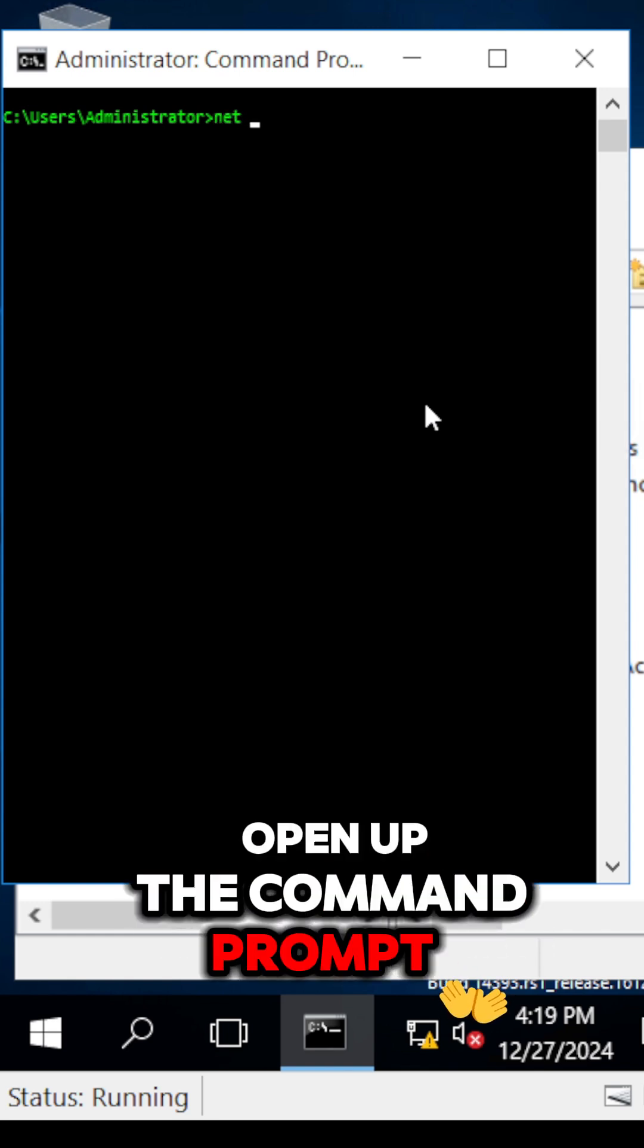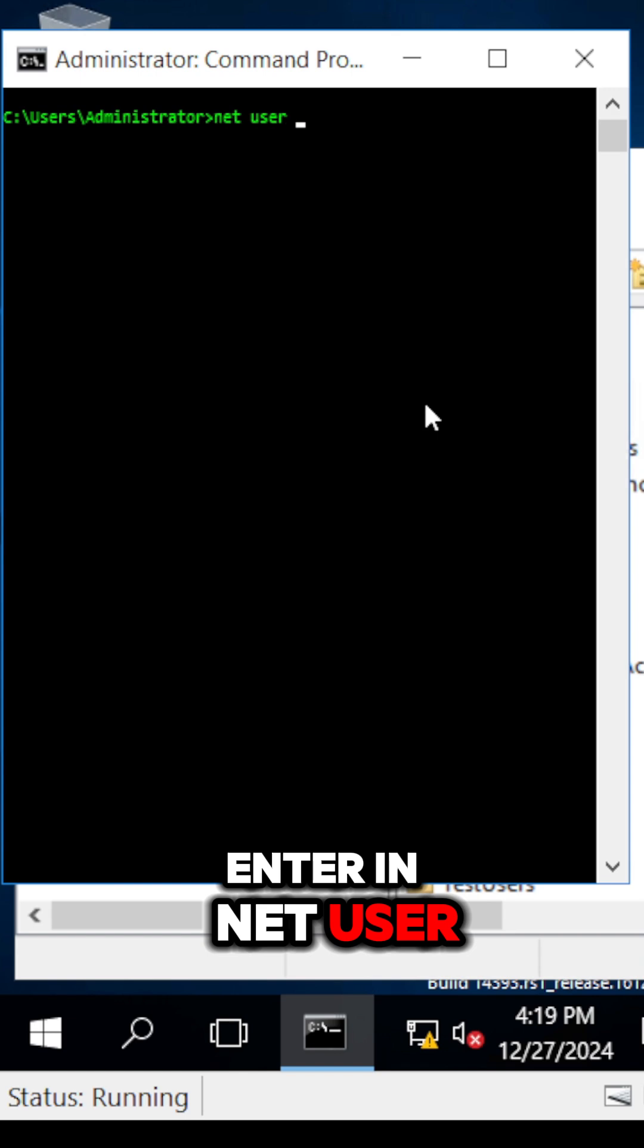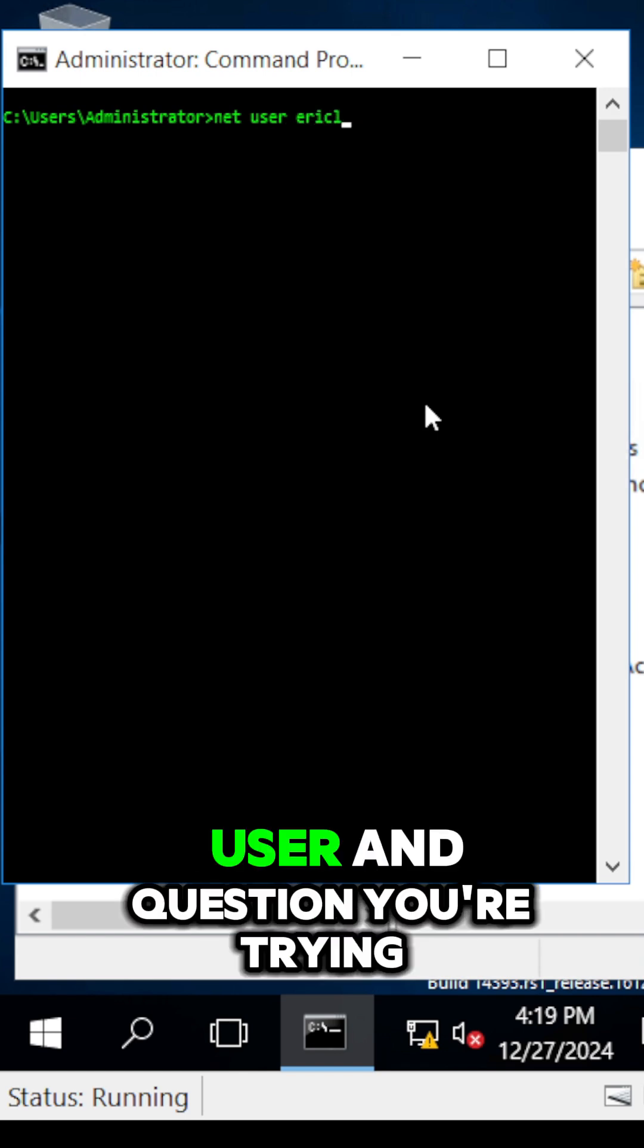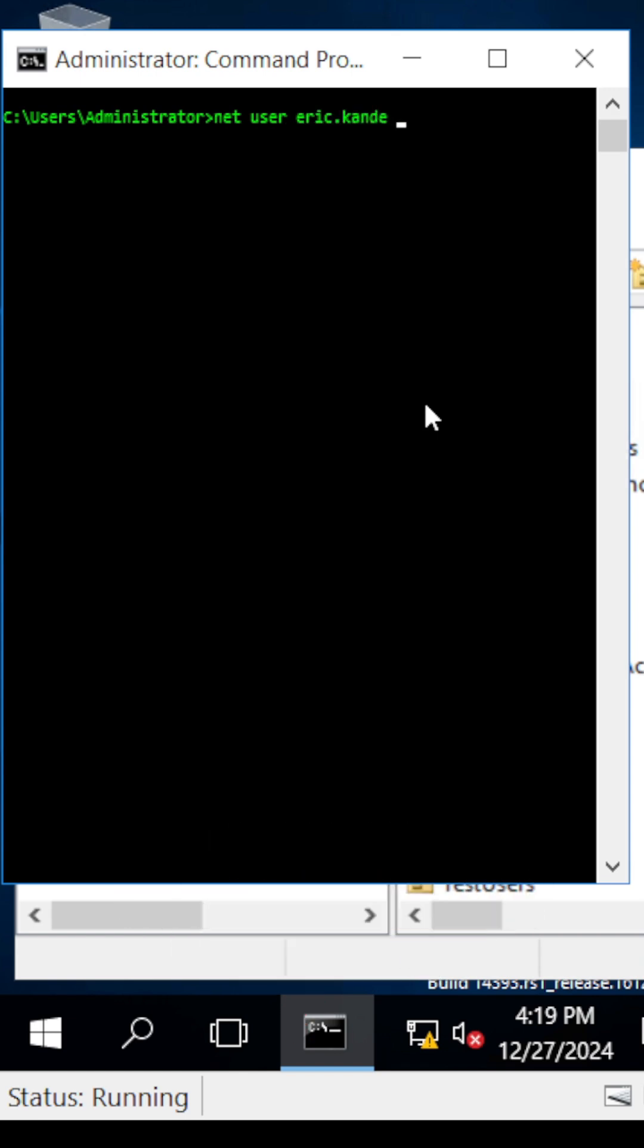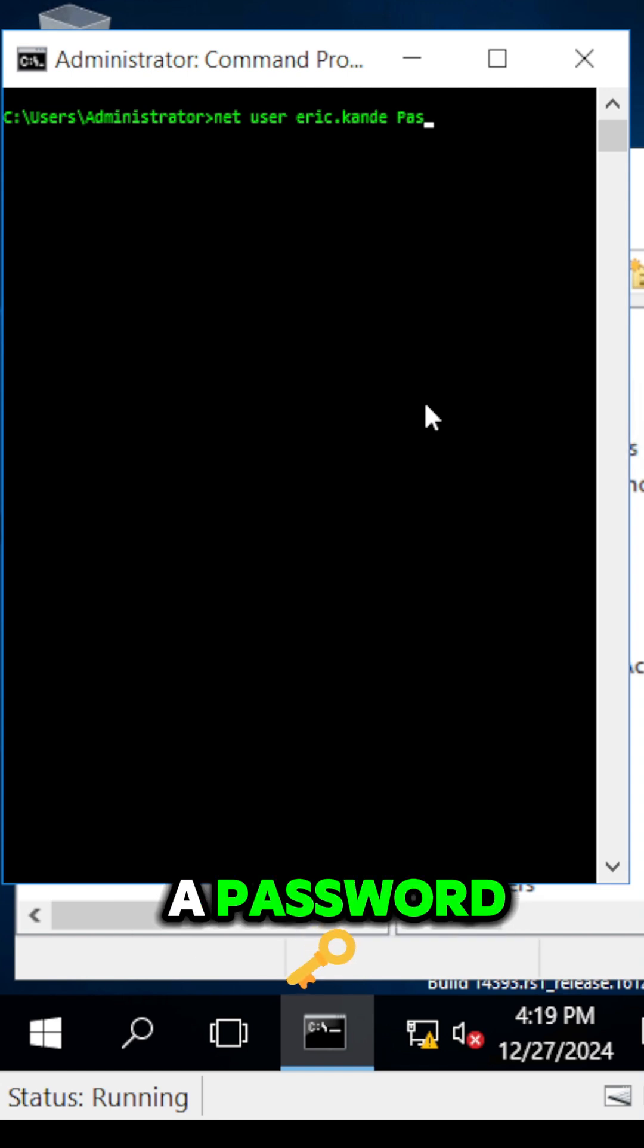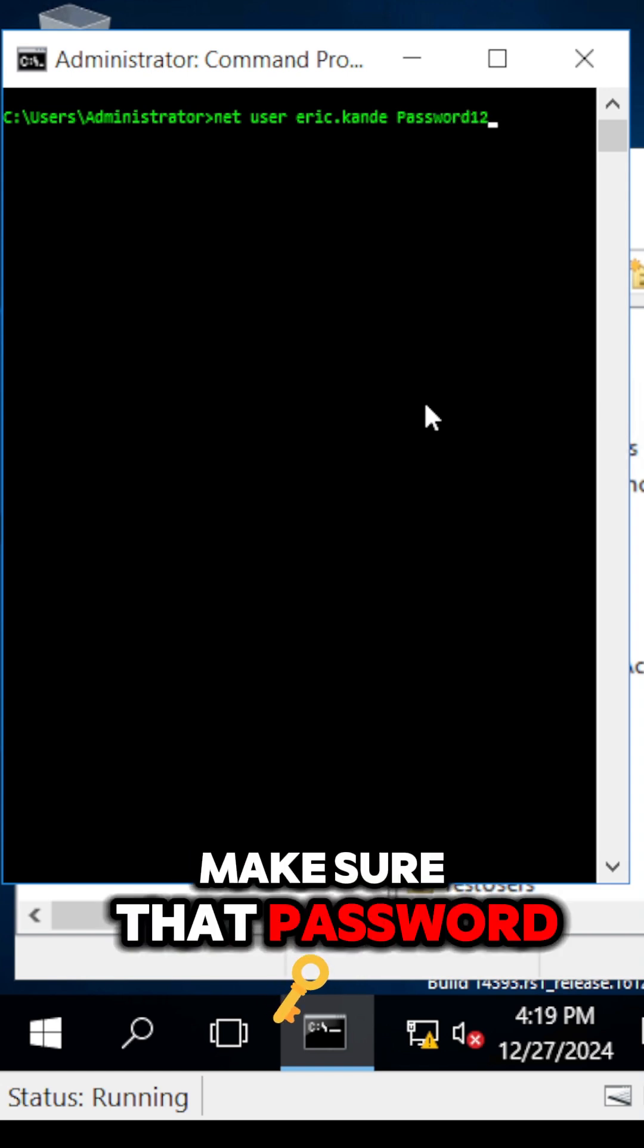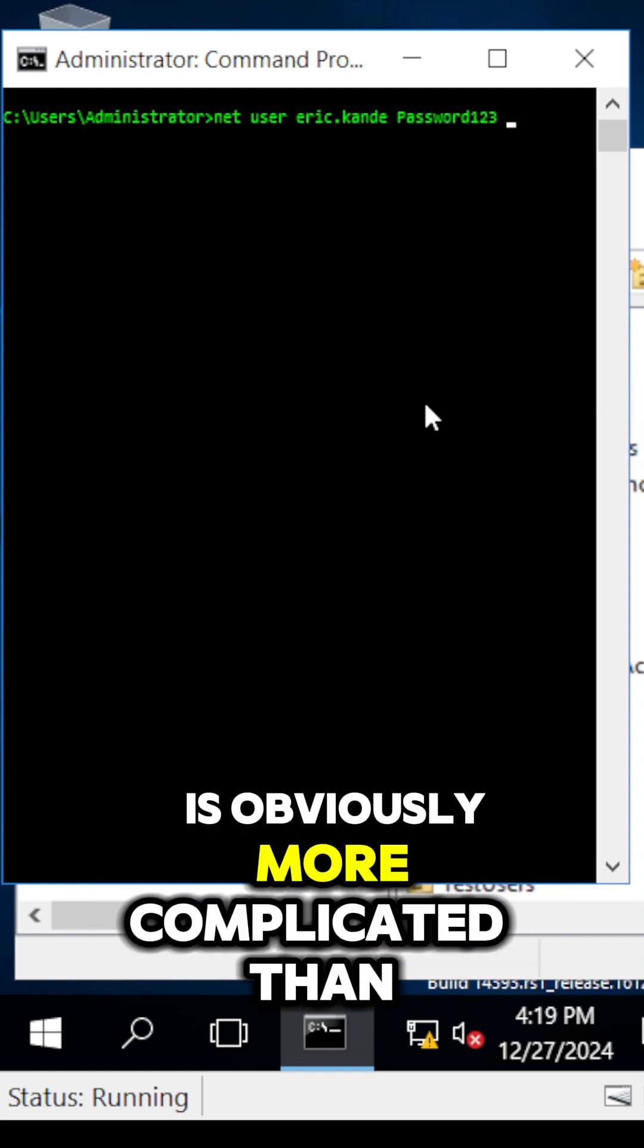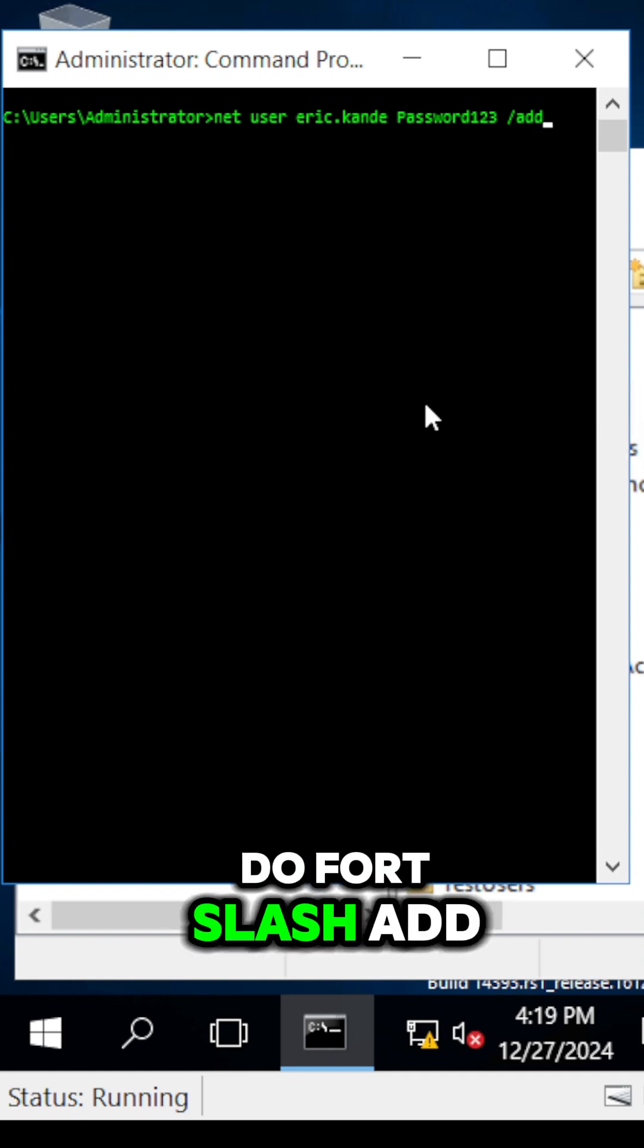Enter 'net user' followed by the name of the user you're trying to create. Then add a password - make sure that password is more complicated than password123.